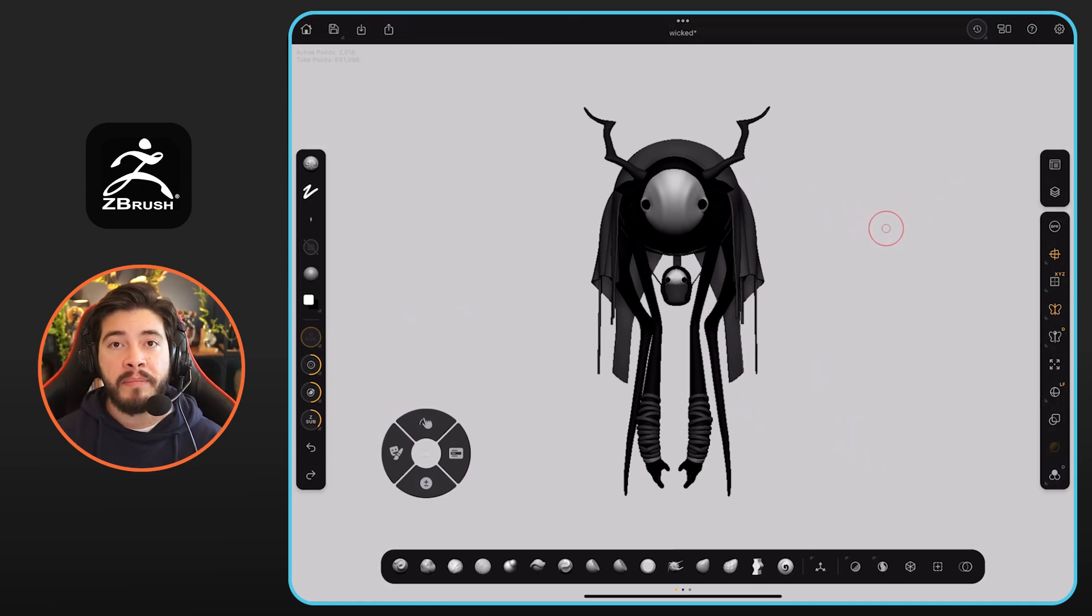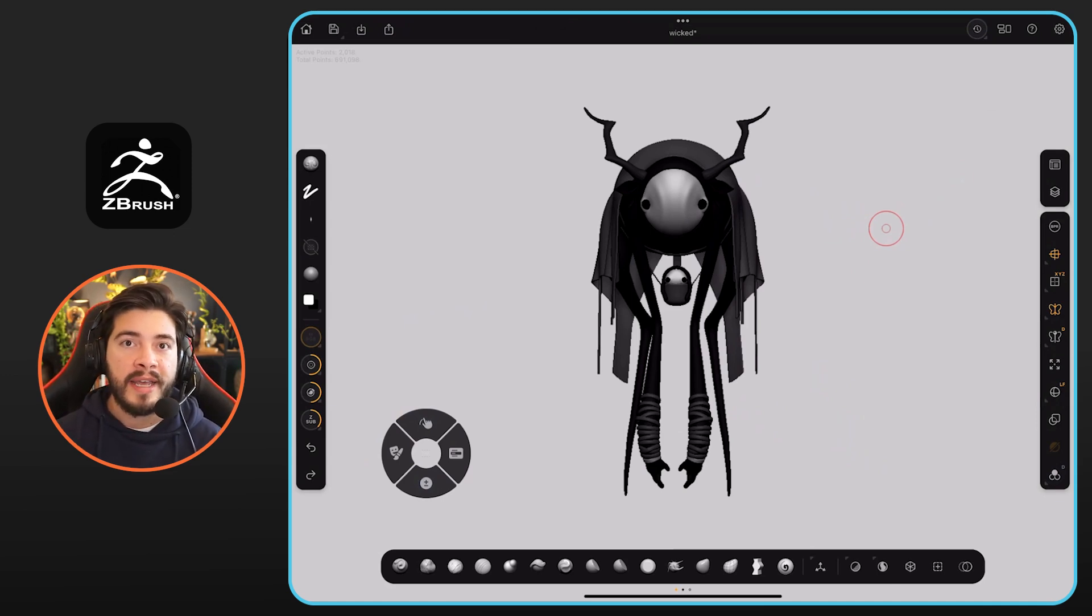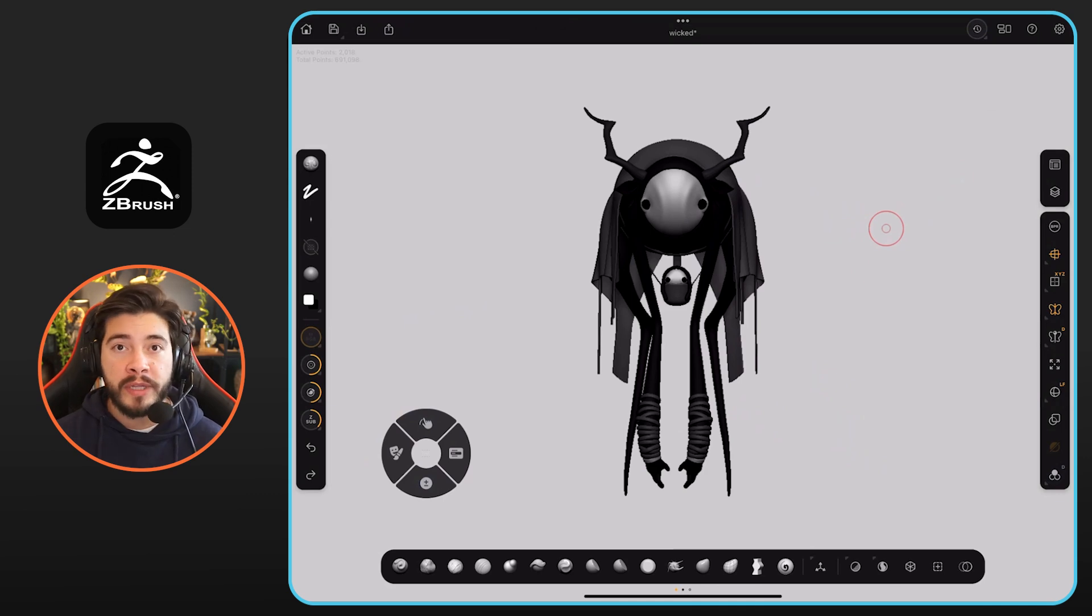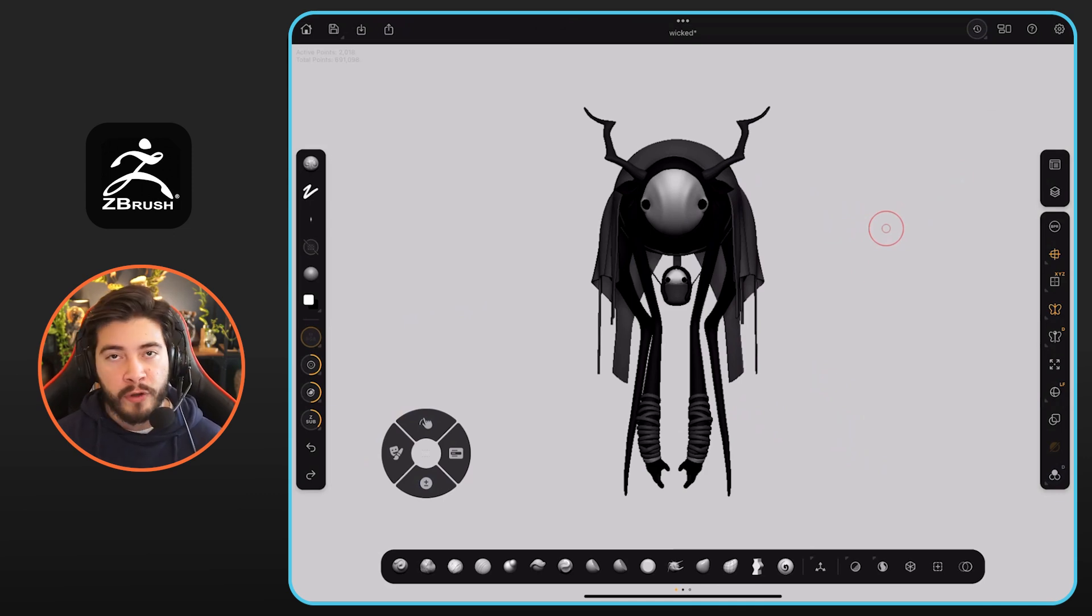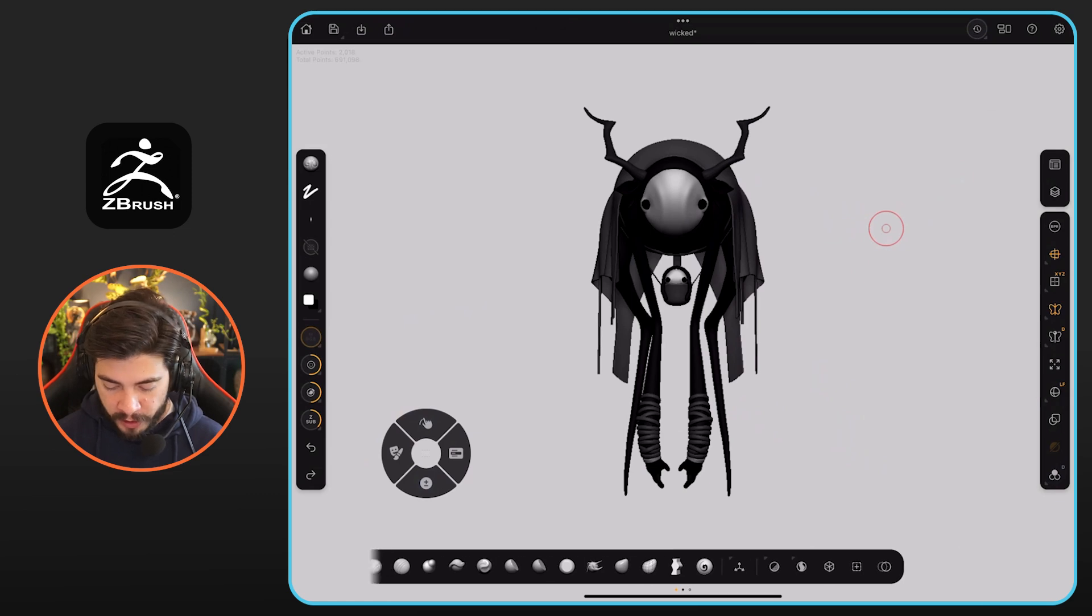The entire character that I built for the beta testing was created within ZBrush for iPad. So all the colors that you see, they're all done with polypaint. But it's very simple. Let me just show you.